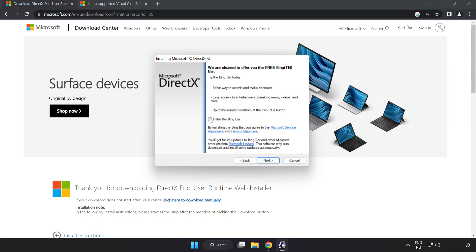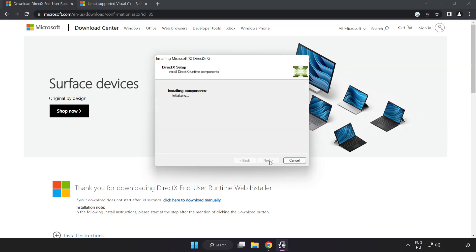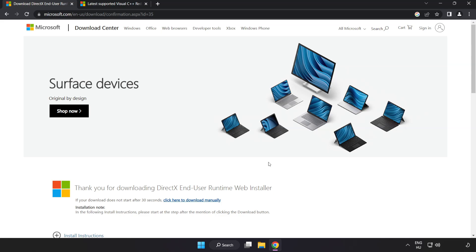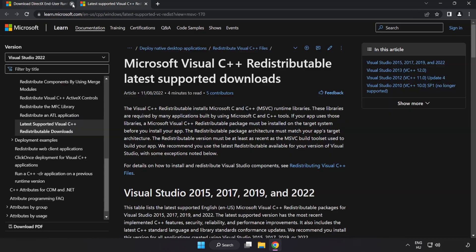Click I accept the agreement and click next. Uncheck install the Bing bar and click next. Installation complete, click finish. Close the DirectX website.